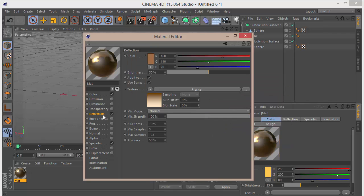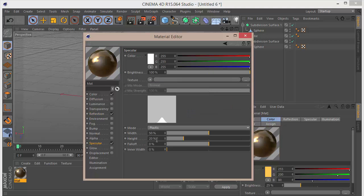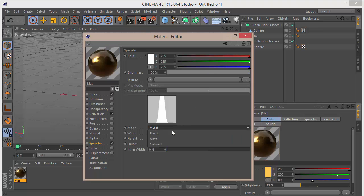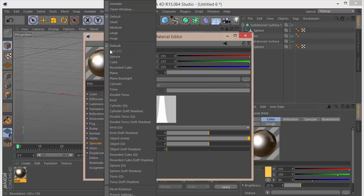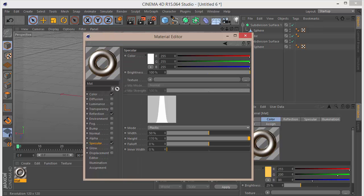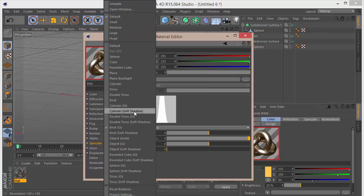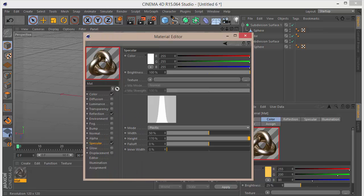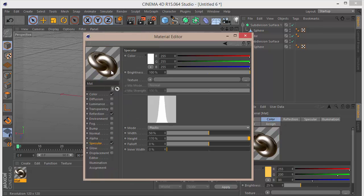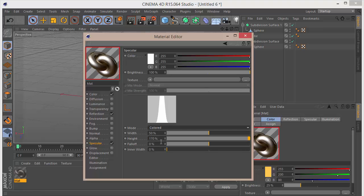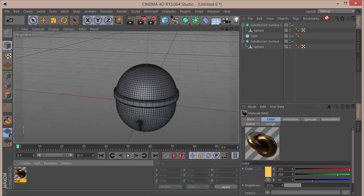Go to Specular and set the height to 170 for a bright specular. Set the mode to Plastic for a better look. Change the specular type — try Double Torus. You can switch between Metal and Plastic depending on preference. Once the material is set up, drag and drop it onto all of the objects.